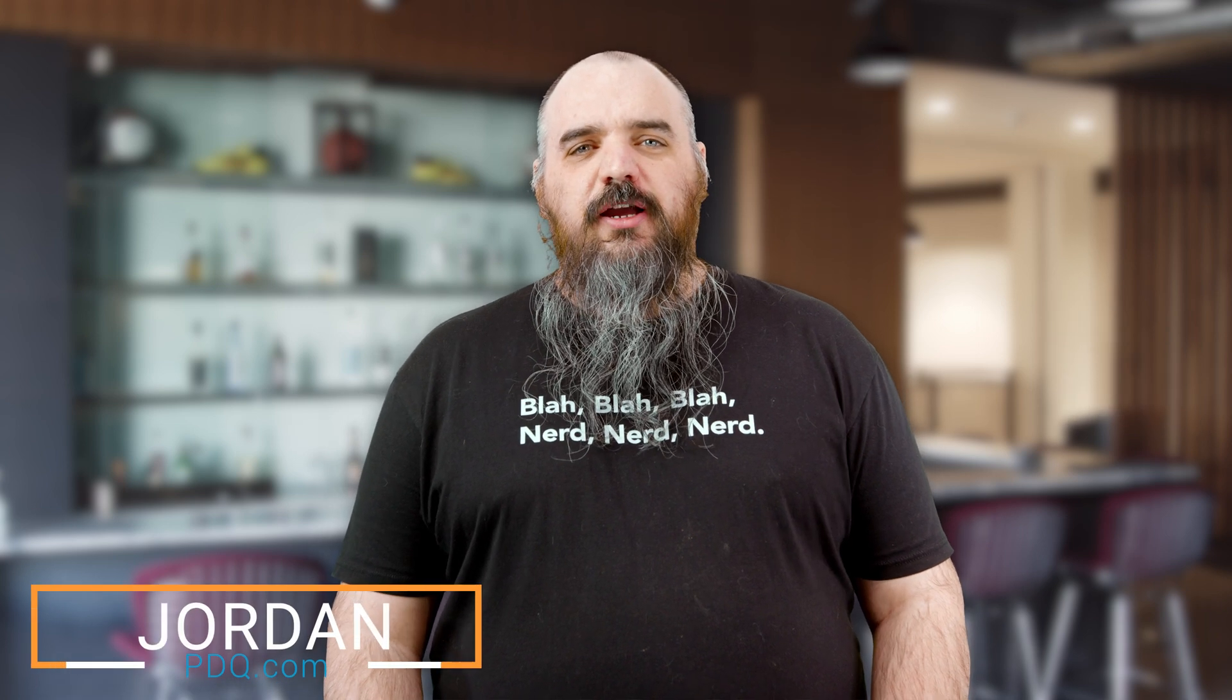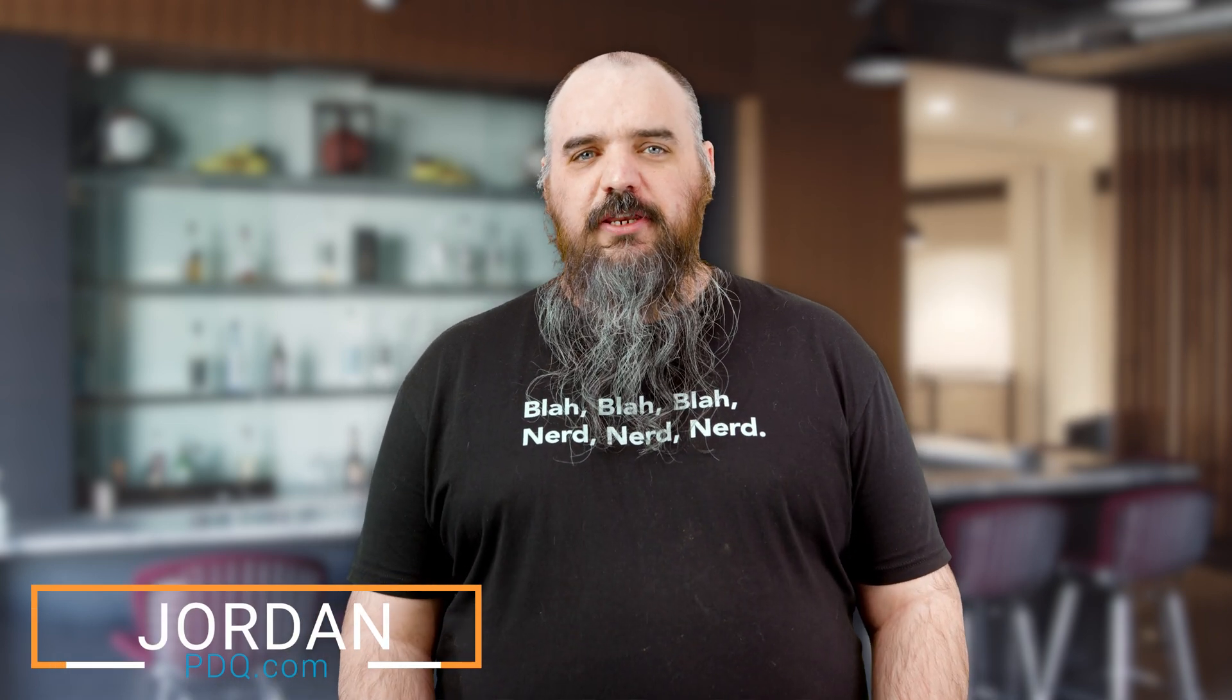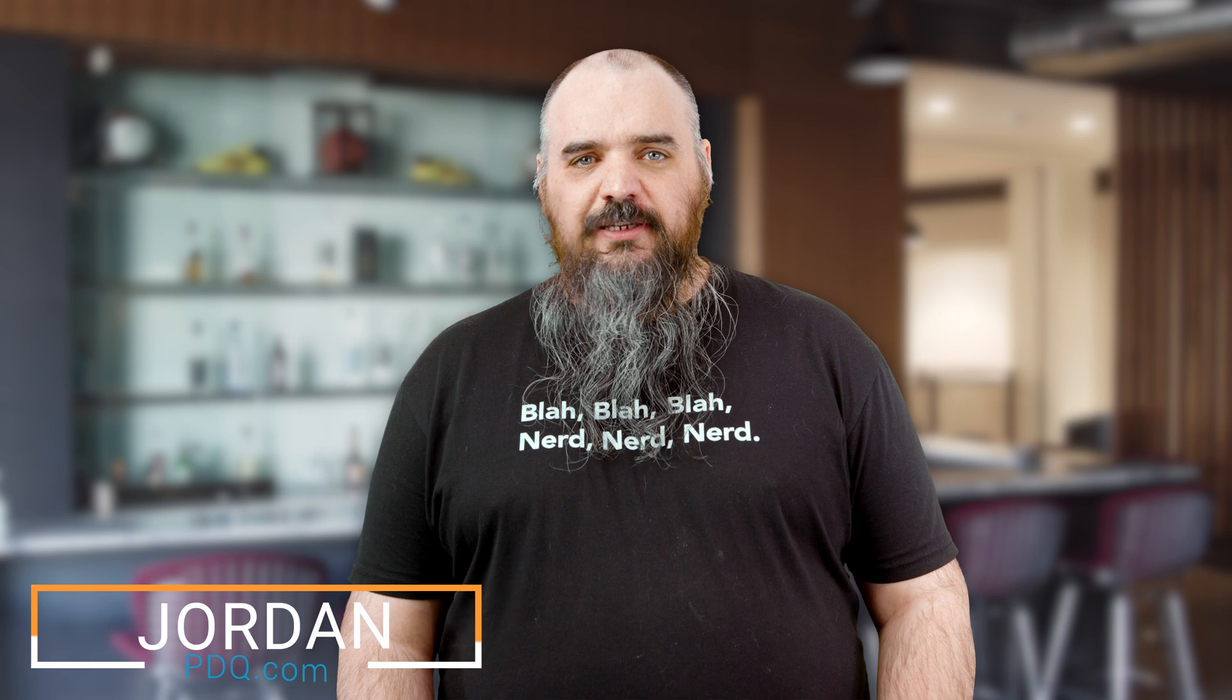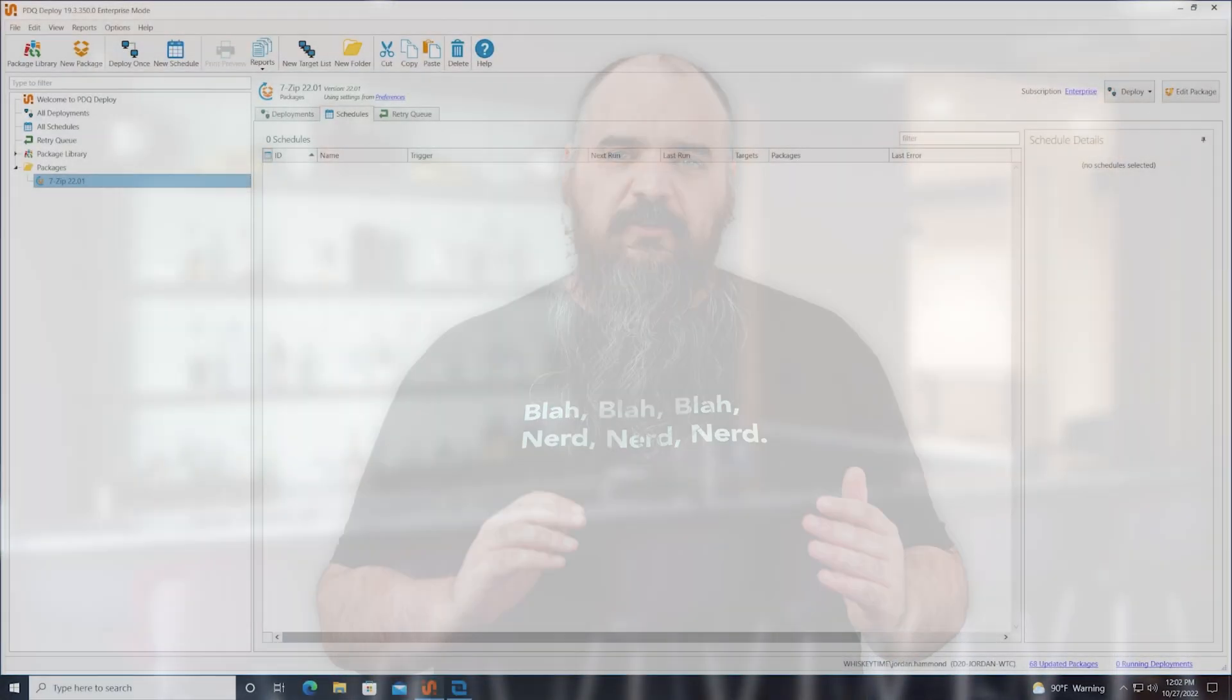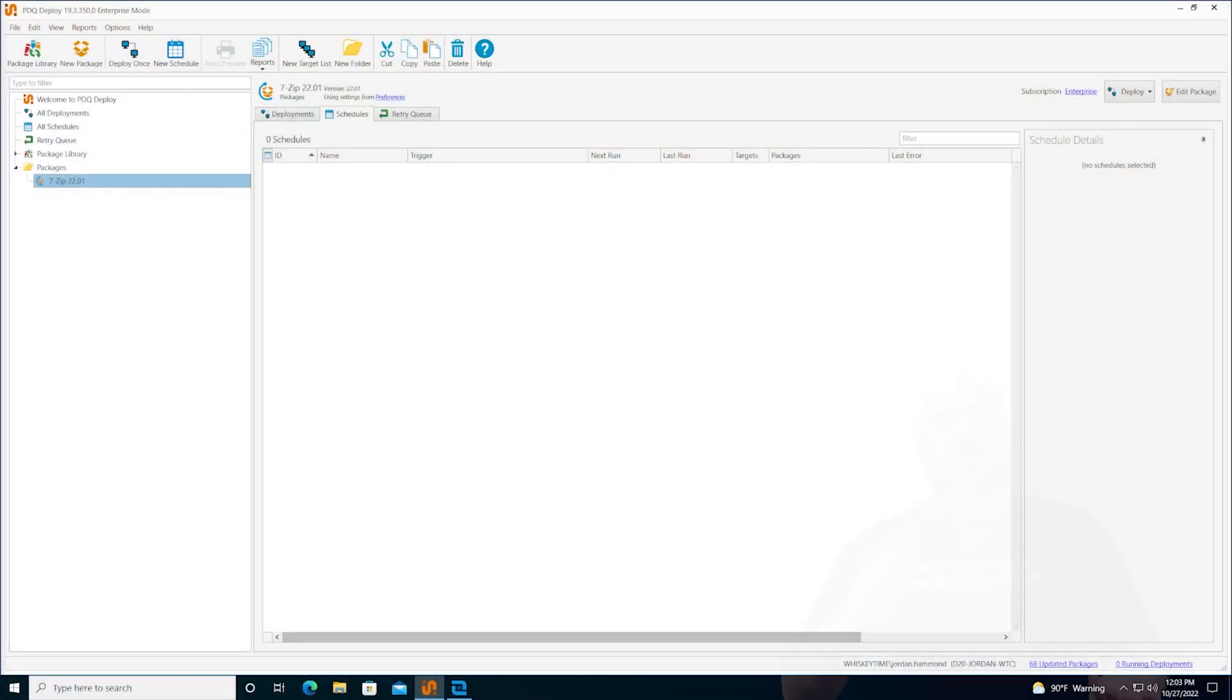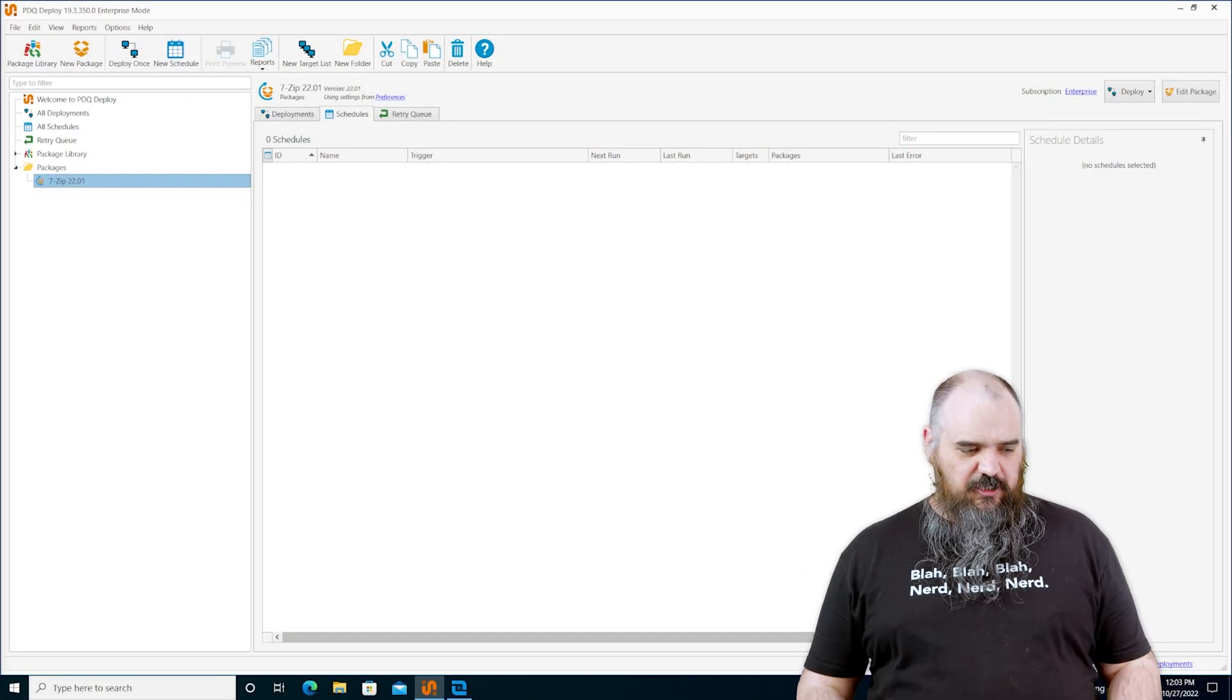Hey everybody, it's Jordan with PDQ.com and we're continuing our Getting Started guide with the PDQ products. We covered a lot of stuff so far but right now we're going to talk about the different types of user accounts as well as the credentials that we have, the credential types that we have, how we can make everything work, and keep it secure.